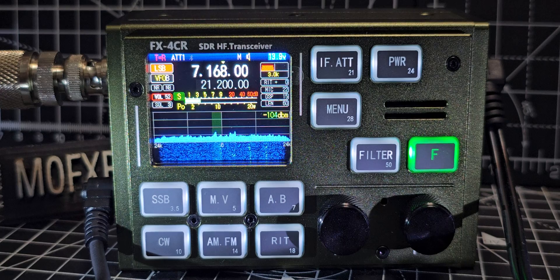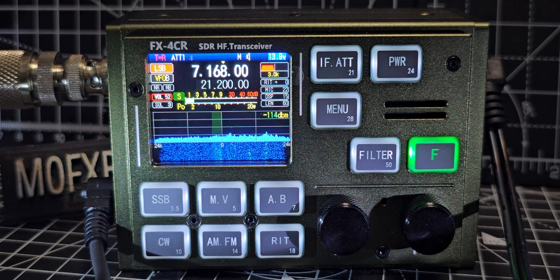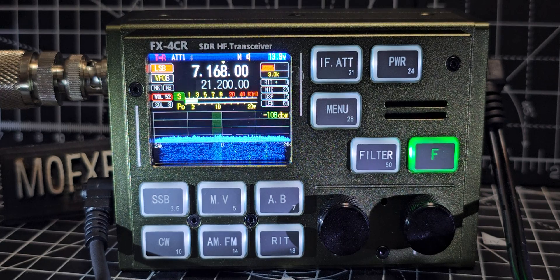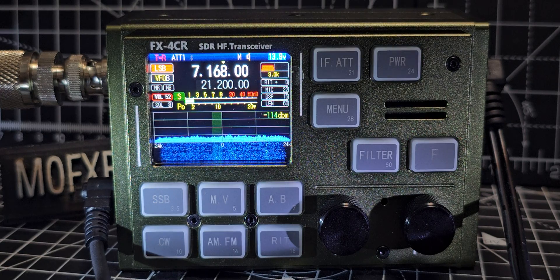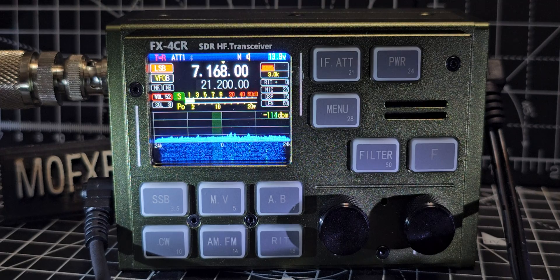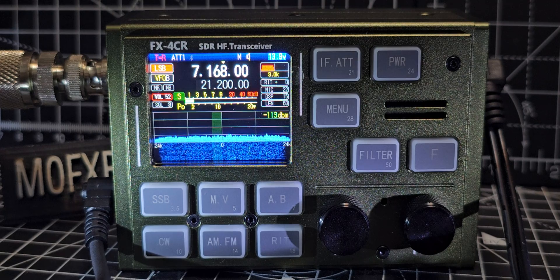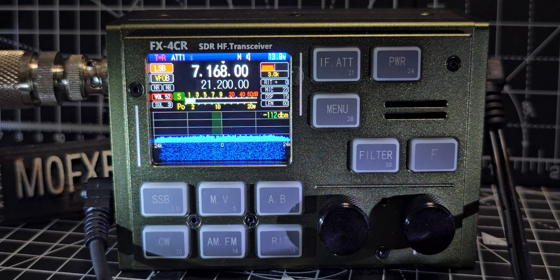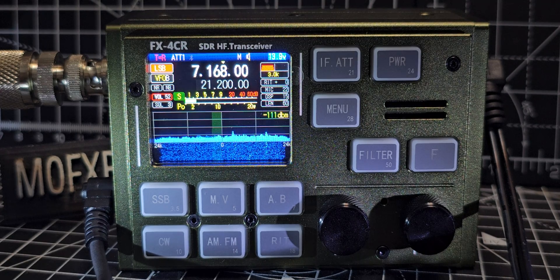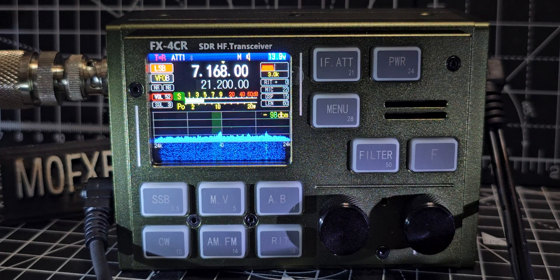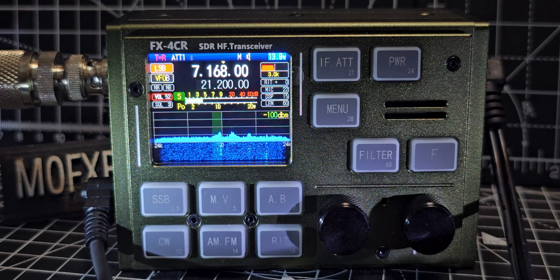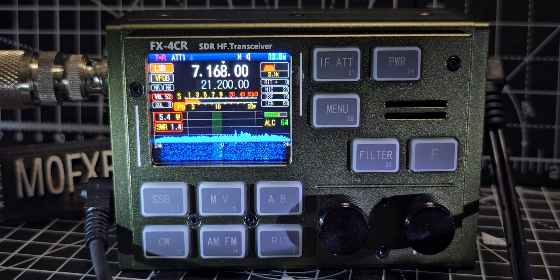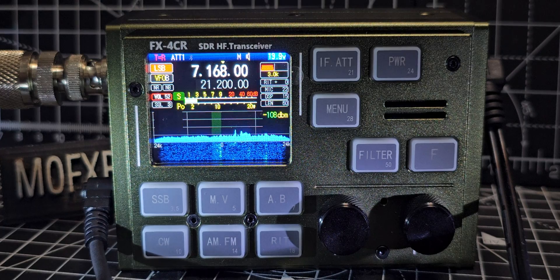These are about £430 at the moment. It's not the original one by BG2FX, let's get the call sign right, but it's based on that. Same firmware. Mike, zero, Fox, X-Ray, Bravo.